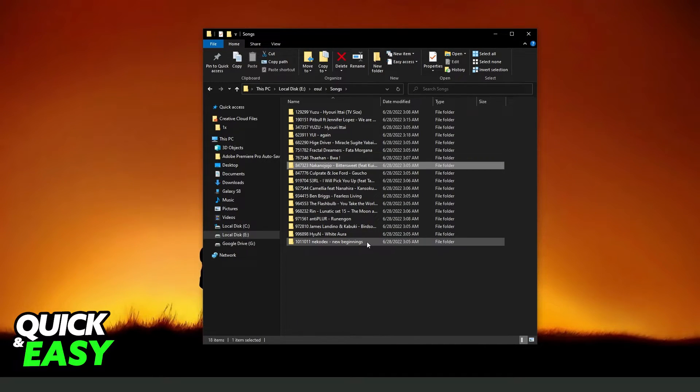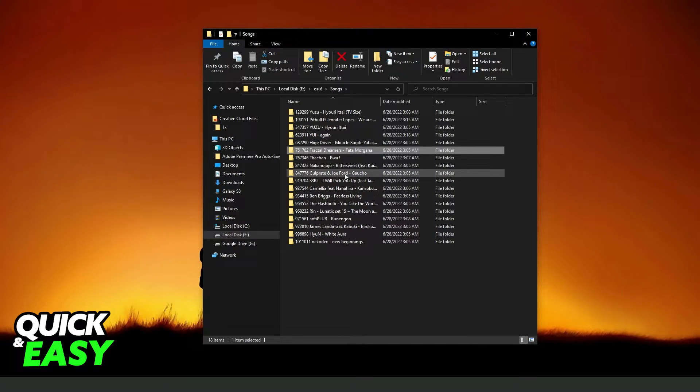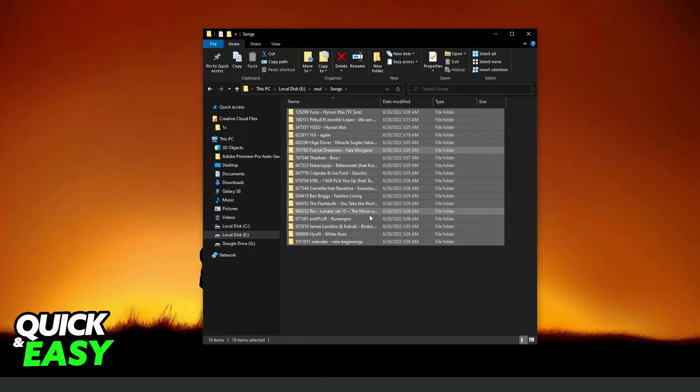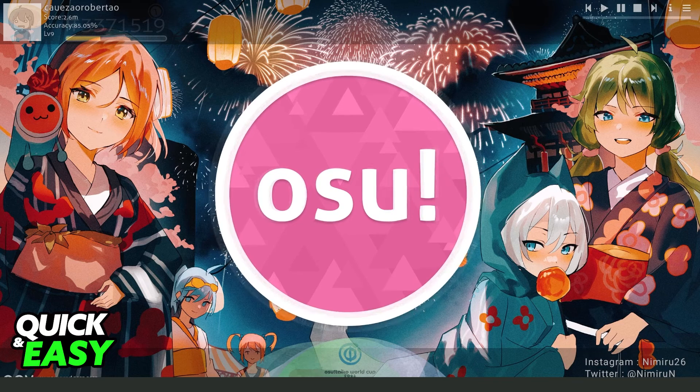If you want to delete all beatmaps, just click on any of these, press Ctrl plus A, and click to delete. You will delete all beatmaps from osu!.